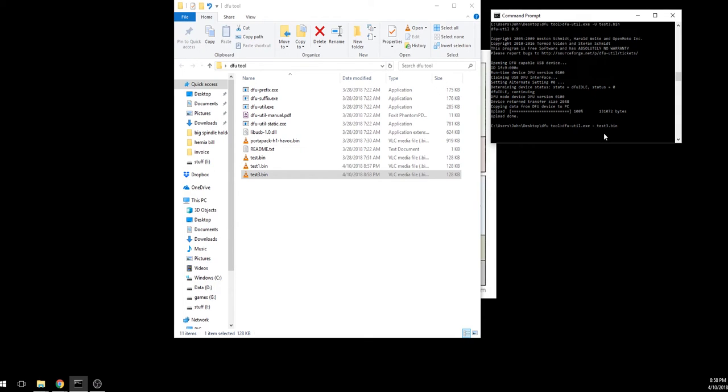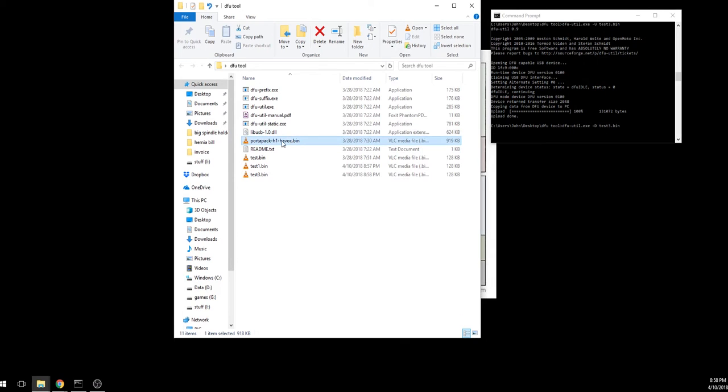And that's a little command line action. All the good hacks is in the command line.